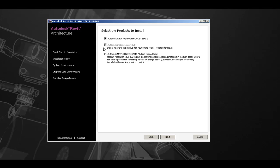If you do not have Autodesk Design Review 2011, this will also be checked and should not be able to be changed by the user.